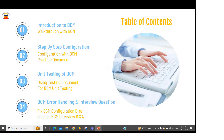First of all, I will give you a high level understanding about the BCM — what is the BCM, why we need to use BCM, and what are the features, benefits, and processes we follow in the BCM.